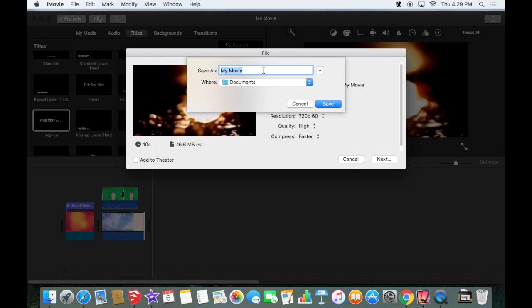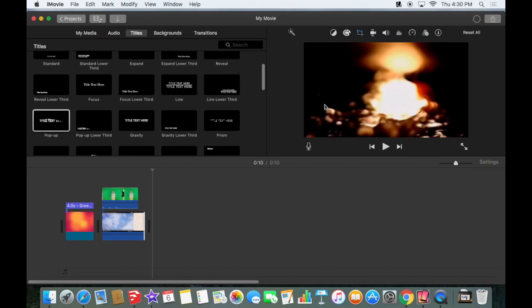Give it a name, preferably your name. Make sure you know where you're saving it. You can see the circle fill in as it finishes.